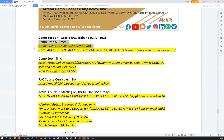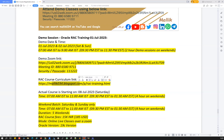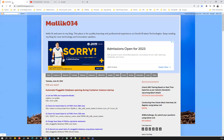This is about the demo timing, the date, and how you can attend the live demo classes using the Zoom link I just shared. If you're looking for the course curriculum, you can go to my blog malik034.blogspot.com/rack-training.html. That page will give you more details about the RAC curriculum and the course curriculum.